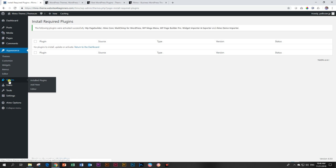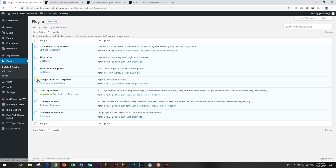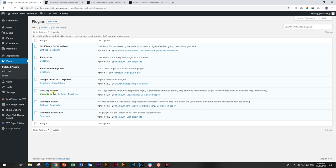And you can go check there under Plugins, Install Plugins, and you'll find the list of all of them over there. WP Mega Menu will say Upgrade to Pro. You don't need to do that. You get everything with this theme that you need. You don't need to do anything extra over here.